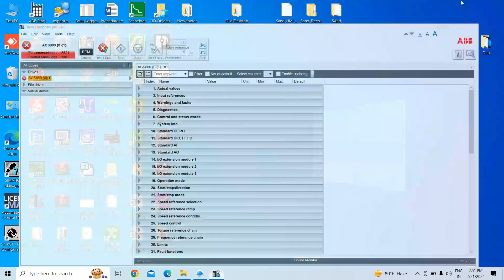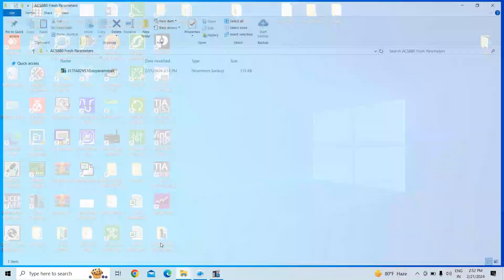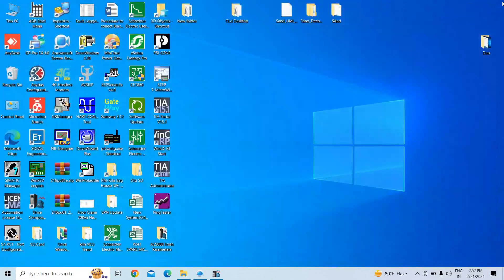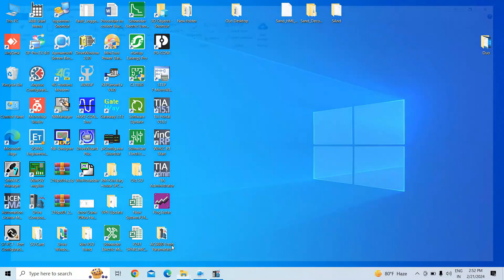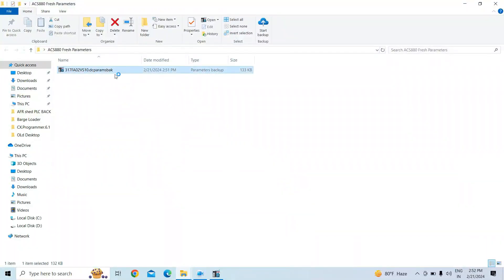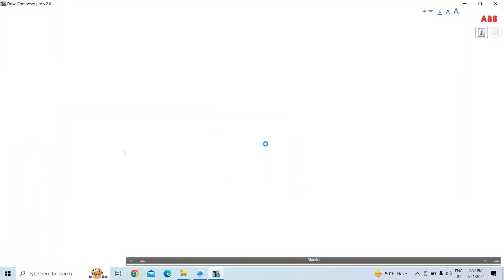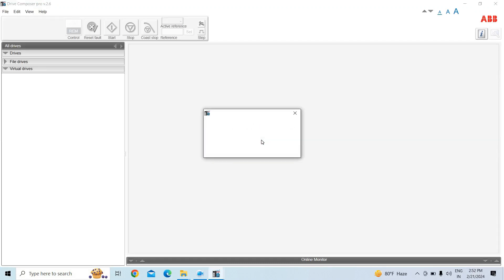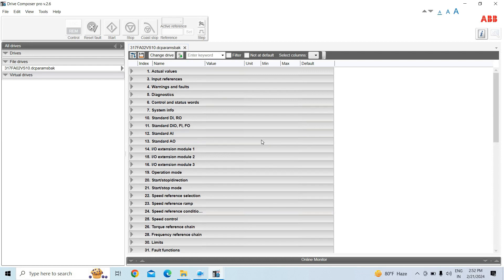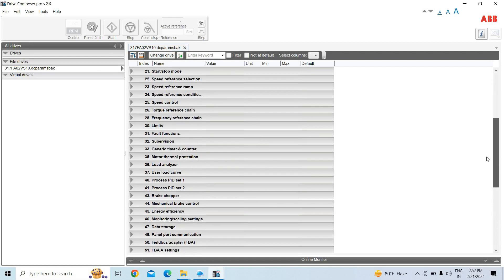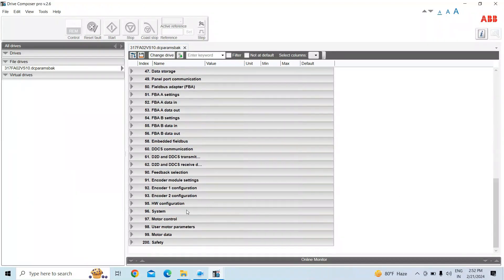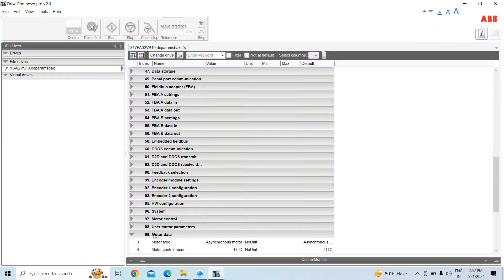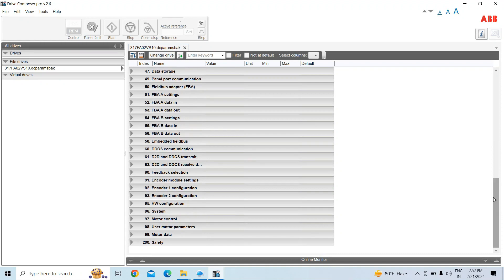The parameter is saved. You can see it in that folder. Now we will close and open that backup parameter file. We will change some parameters and reload them to the drive. In parameter group 99, this is the backup file.